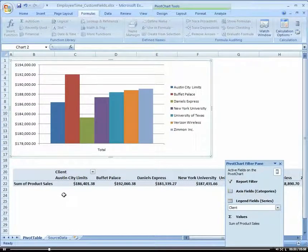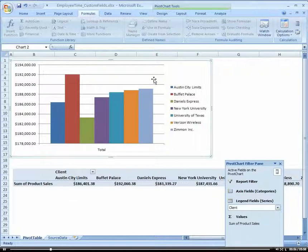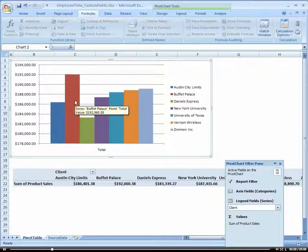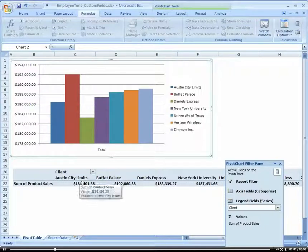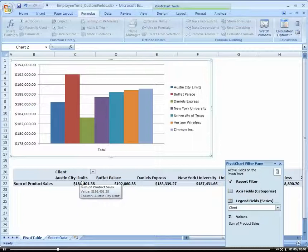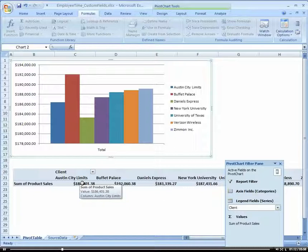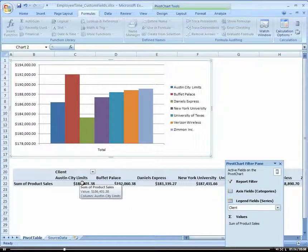Here I have my revenue by client or my product sales by client. Let's get some projections. Let's say I think I'm going to increase my sales by client by 10% and see what that would be like.